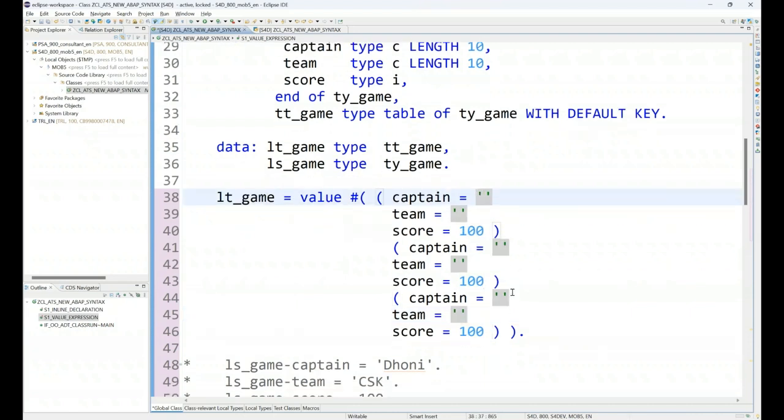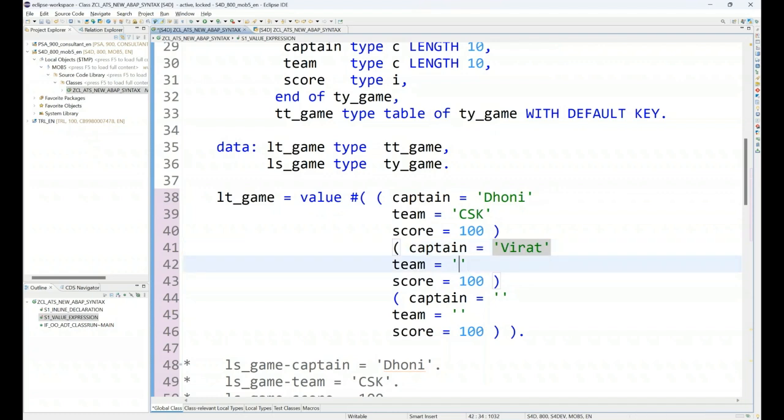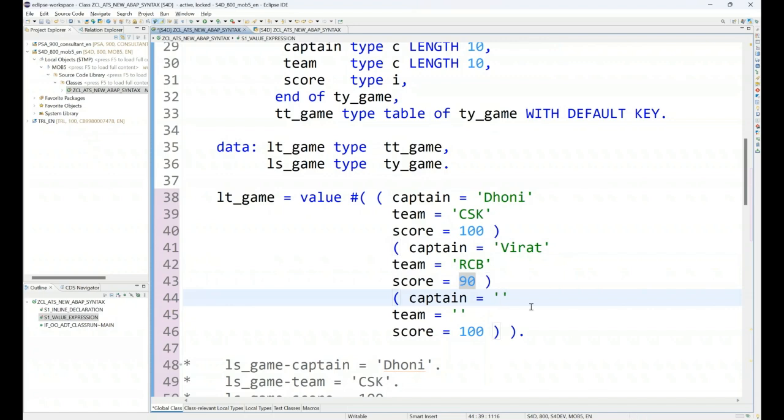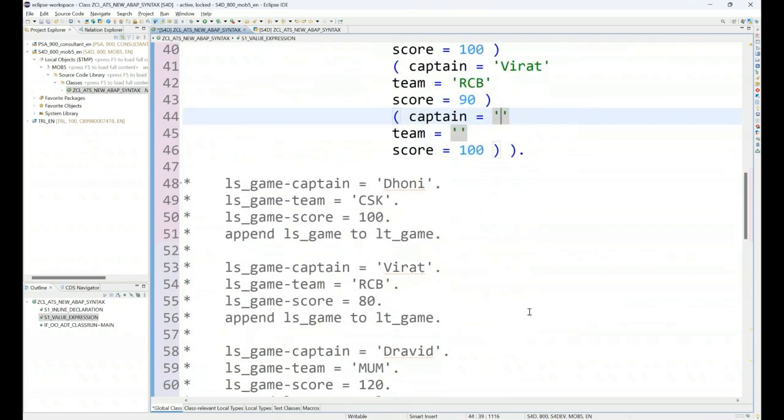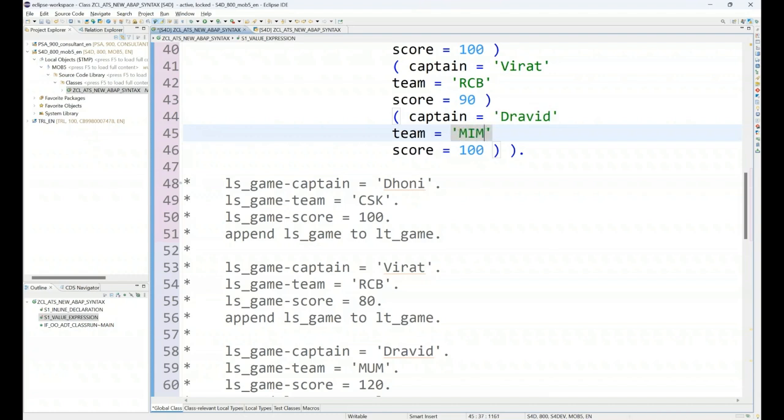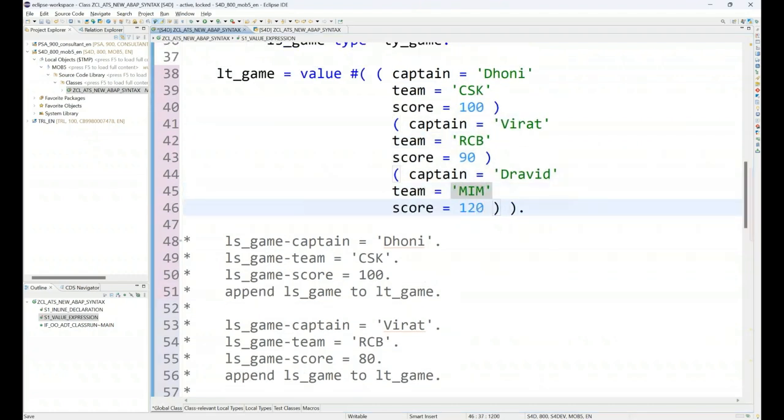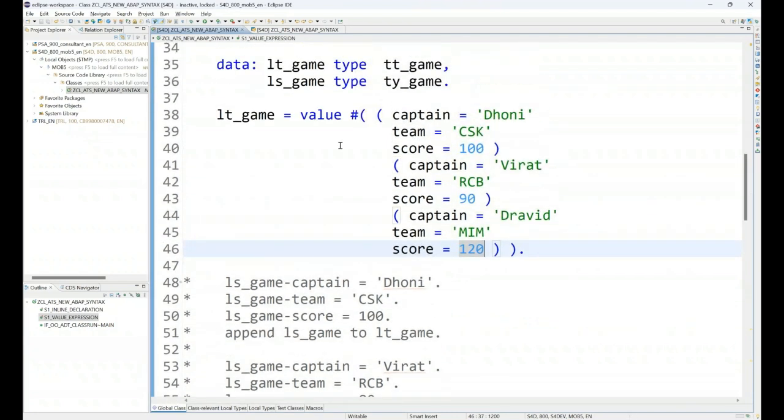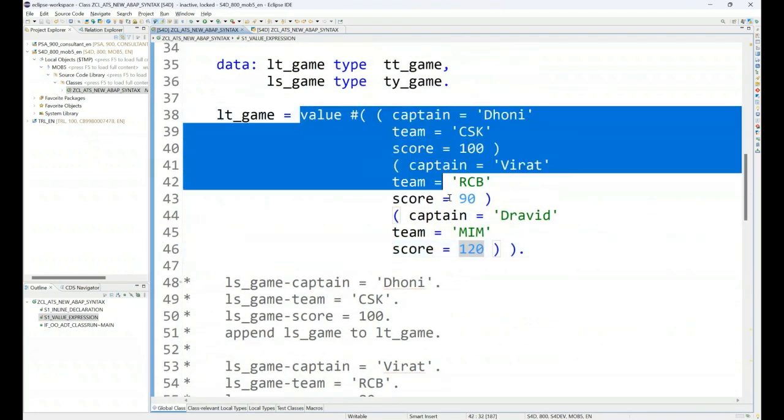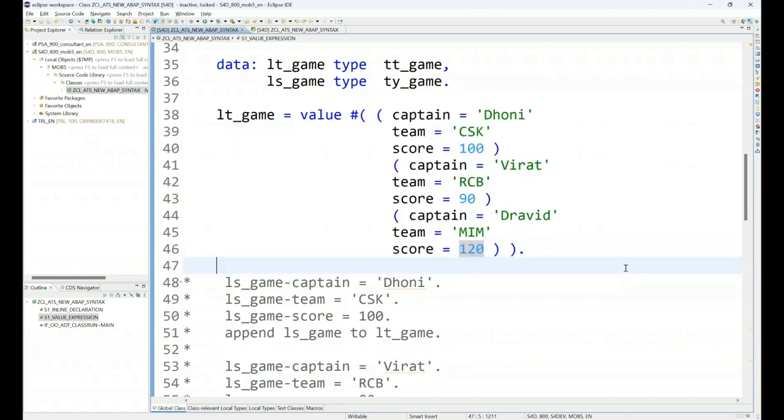So here, first we have Dhoni, CSK. Virat, RCB. And we have Dravid for Mumbai. So this is our data now. So you can see how simplified the code is now when it comes to building your data objects on the fly.